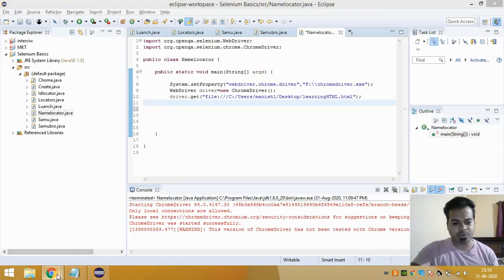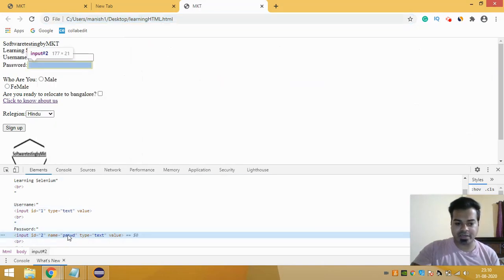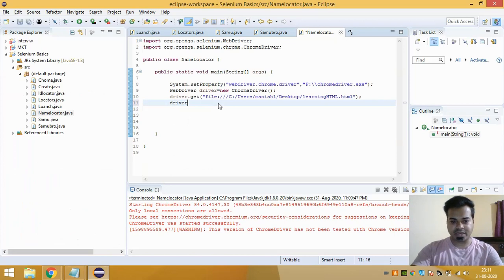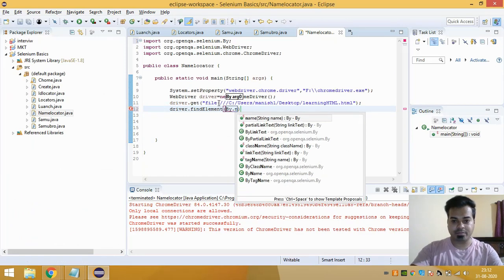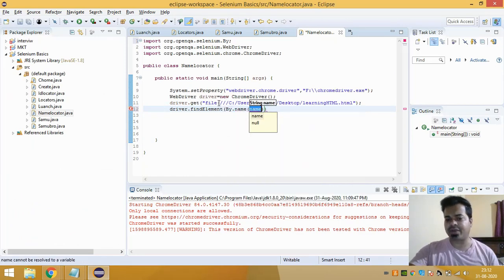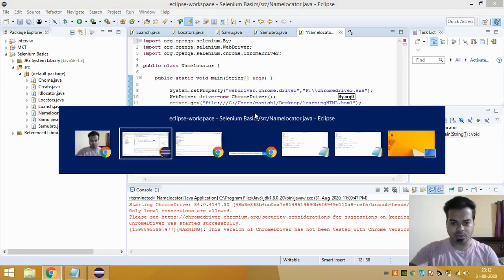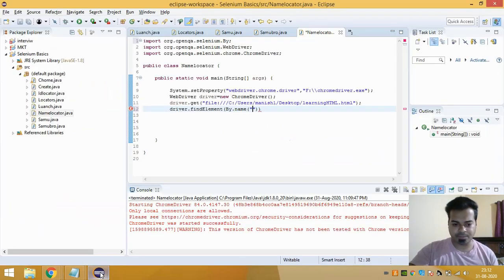Now I need to go to the web page and inspect the password text field to find that element by name. You use driver.findElement(By.name()) since we are dealing with the Name Locator. The name is a string value, so inside the double quotes you insert the name attribute value, which is 'pswd'. Just copy and paste it.